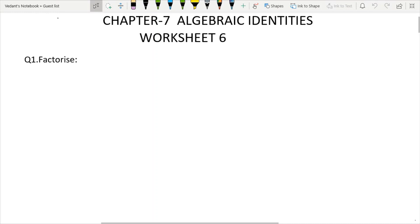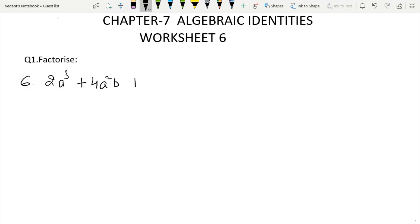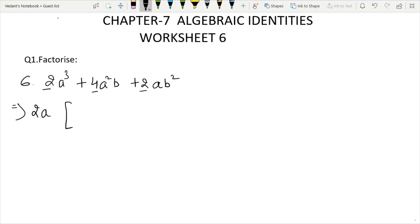Question 6: We have 2aq plus 4a plus 2ab squared. 1 is common in 3 terms. Dividing 2a from 2a, when you divide a, it gives plus b squared and plus 4a, giving 2a squared. This gives b squared plus 2a squared because the 2s cancel.